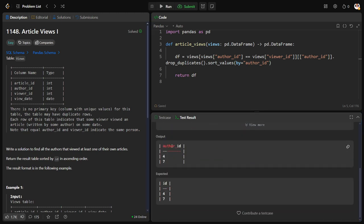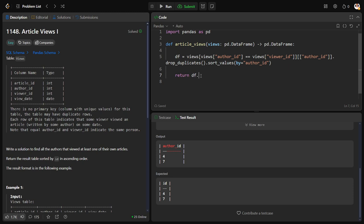Now what I need to do, I need to replace this author ID with ID. So let me keep here dot rename columns. The old column name is author ID, the new column name is ID.